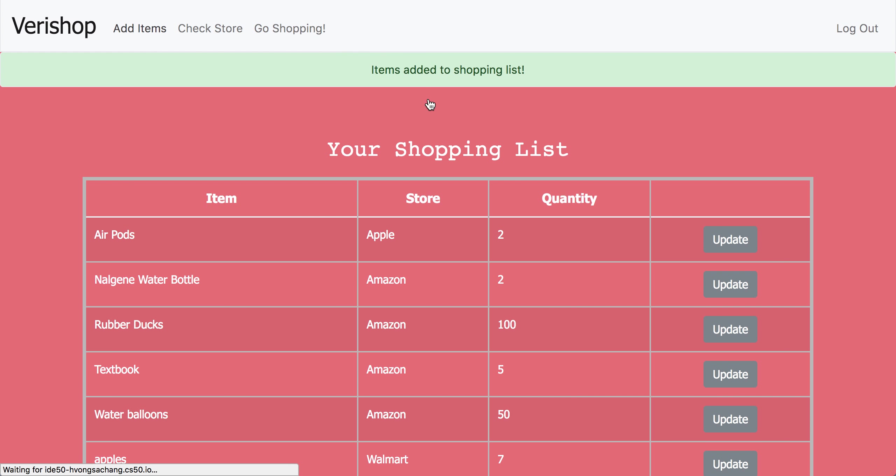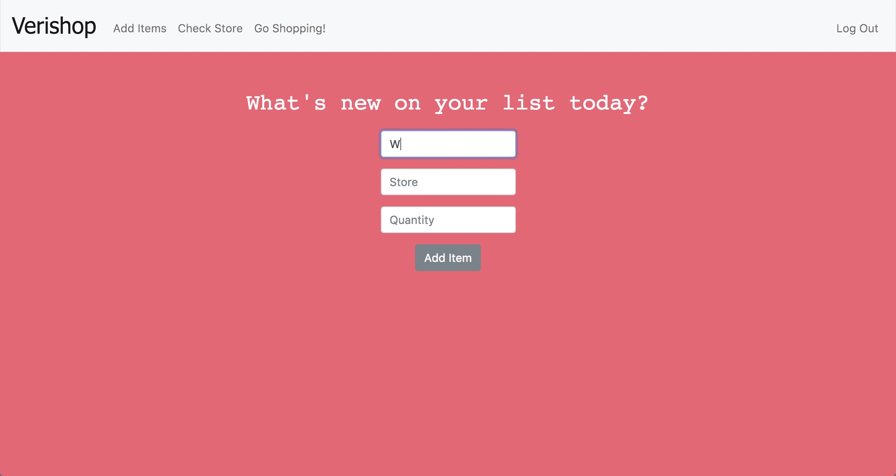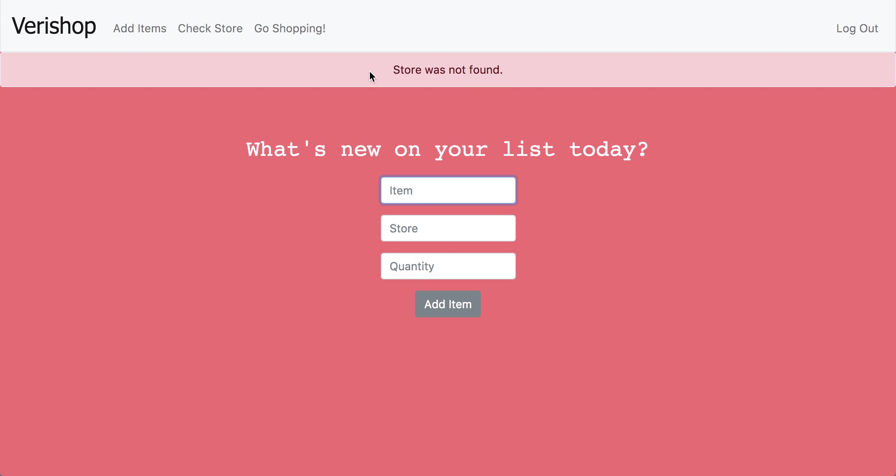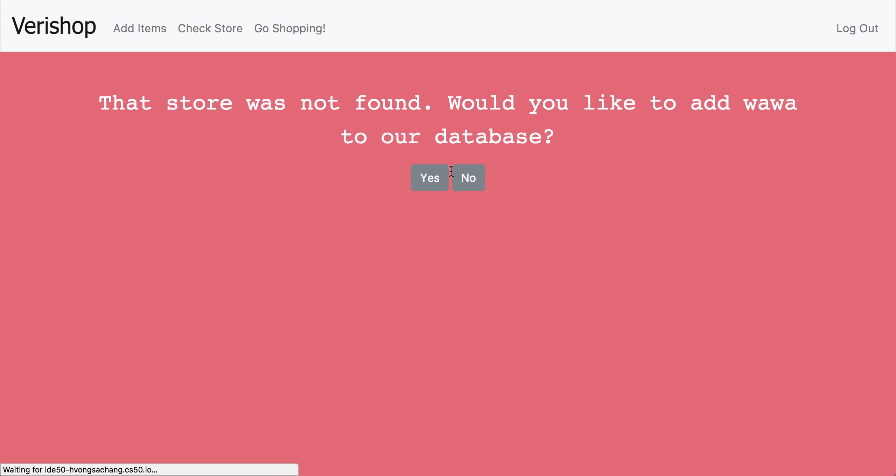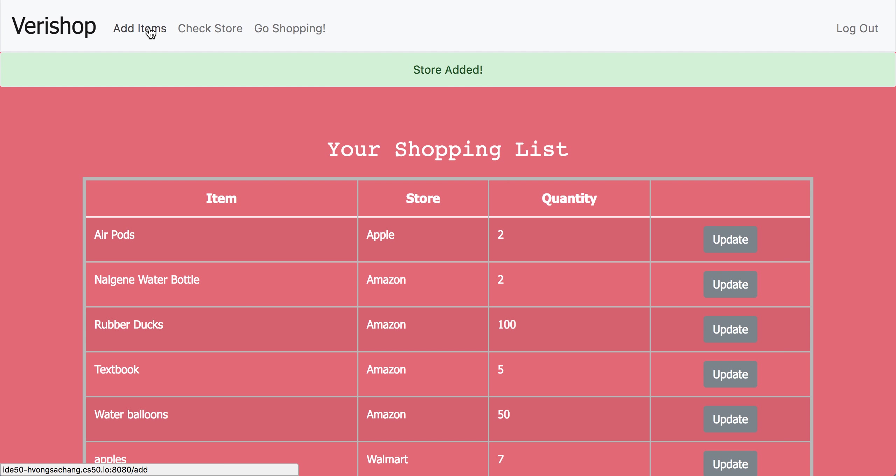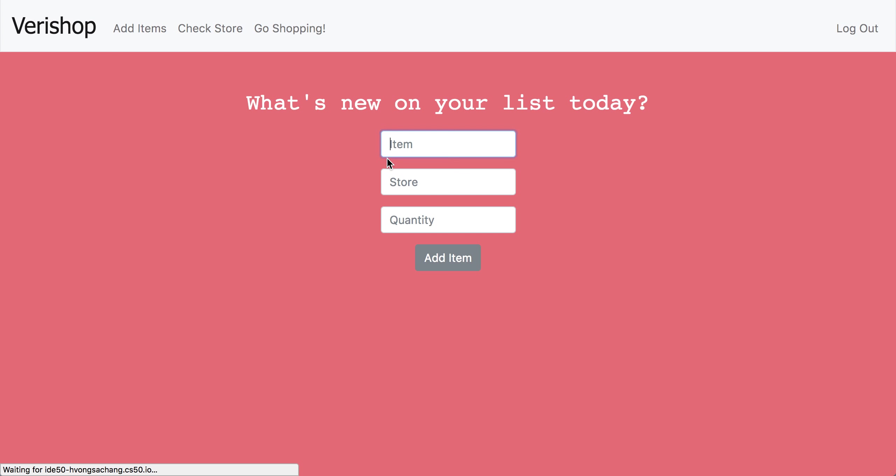But say something unexpected happens and we want to buy water from Wawa at a quantity of just one. It says store is not found, so we can go to check store to see if Wawa exists. It's not in our database, so we can add it to our database by clicking yes. And as easy as that, we can go back and add water to our shopping list really easily.